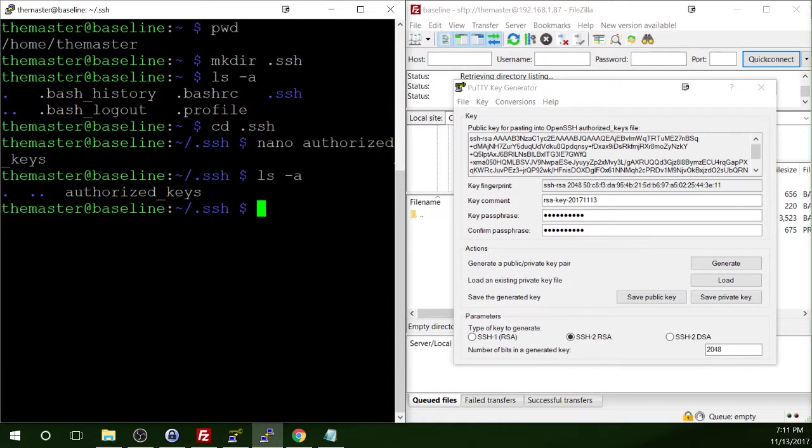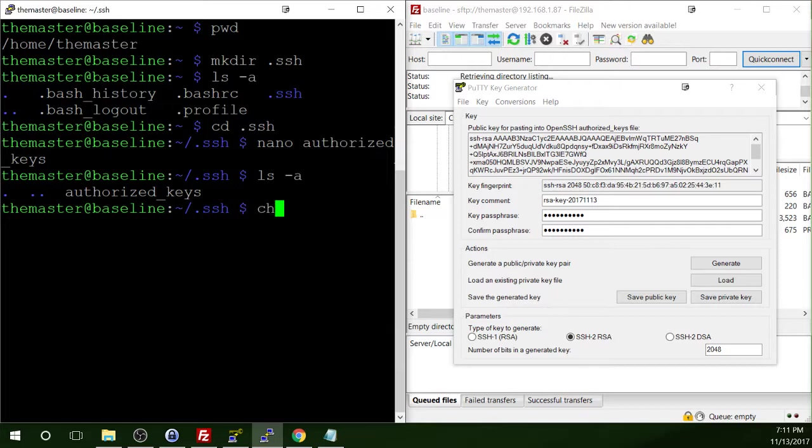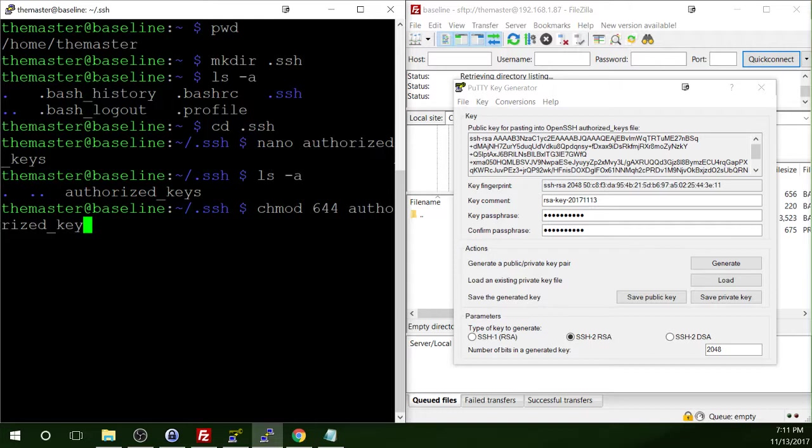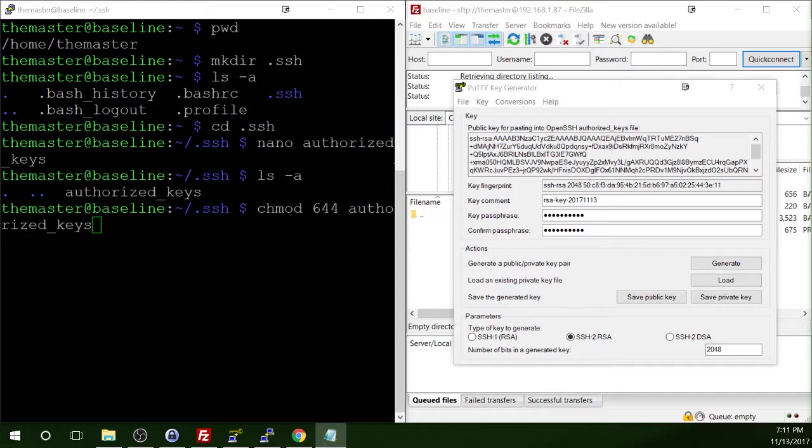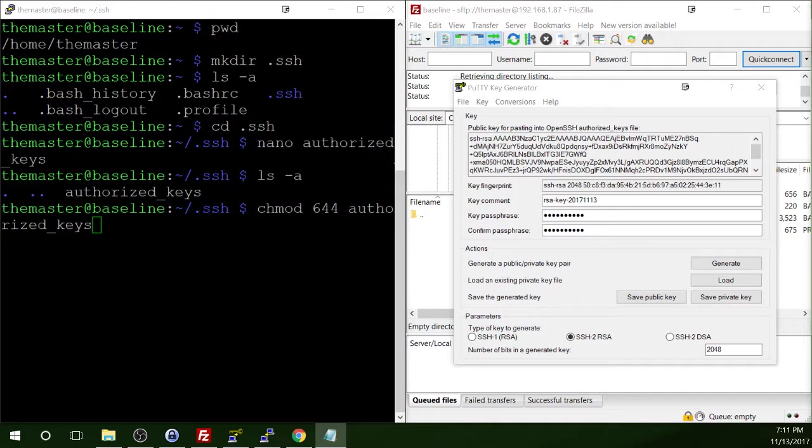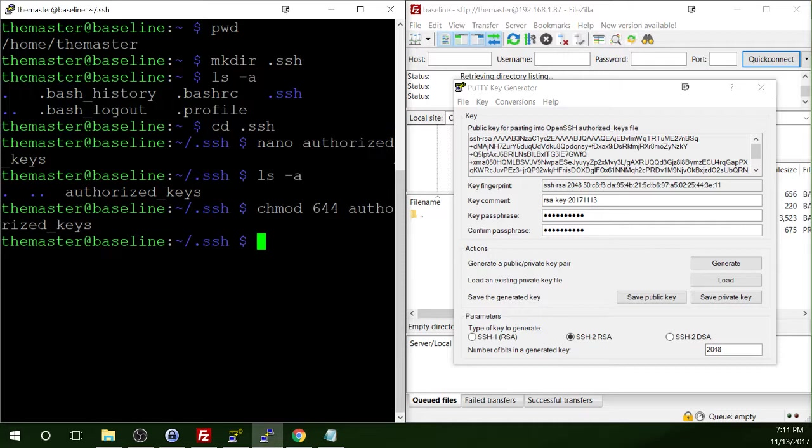Now, we need to change the permissions of the authorized keys file. And you do that by using the command chmod. And then we're going to give it the permission 644 authorized keys. And this is the name of the file, of course. And just for your curiosity, if you're curious, the 644 changes the permission so that the owner has read and write permissions. The group members have read permissions. And the public only has read permissions. Okay. So we made that change. We've got the authorized key file changed to 644 rather.